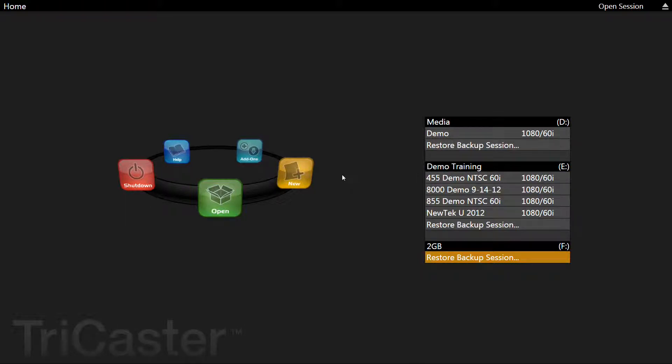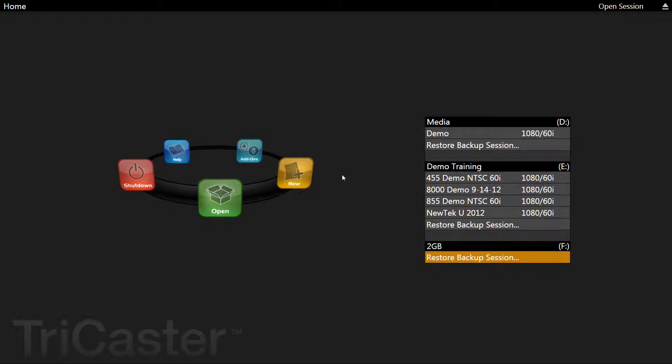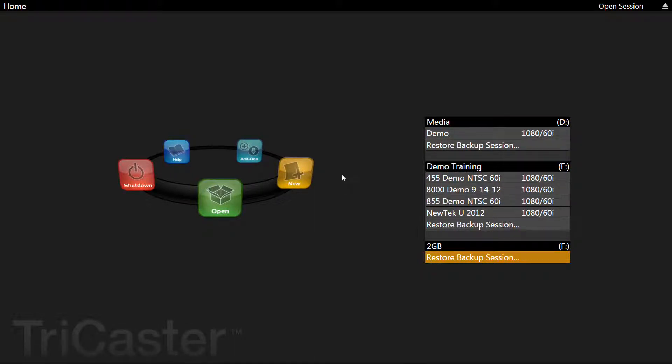You should have already watched and configured your TriCaster from the previous video. If you haven't watched that video, please stop and do that configuration first as this video depends upon those steps. What you see in this video will need to be performed each time you're going to stream a new event.